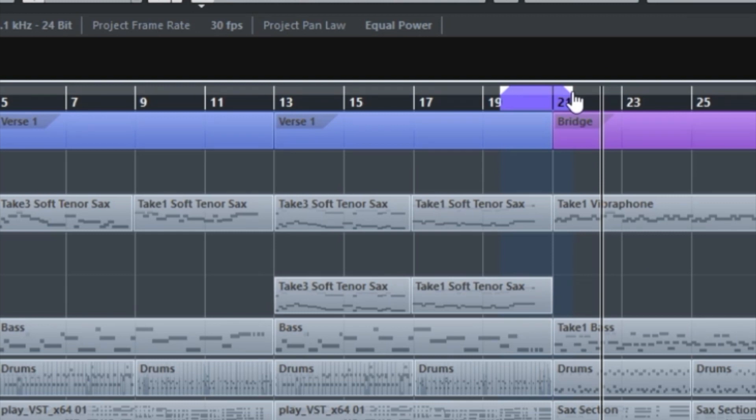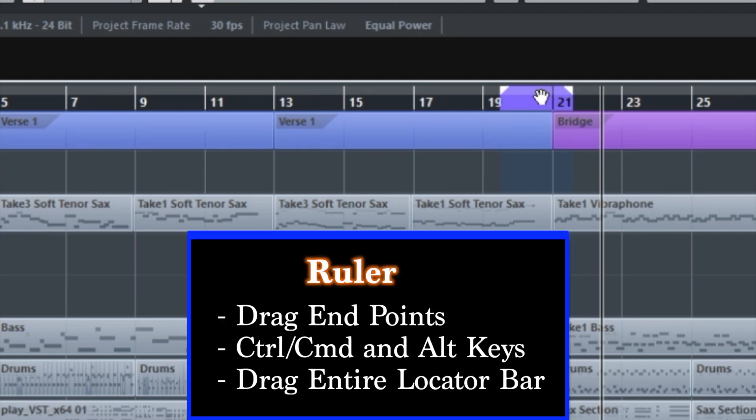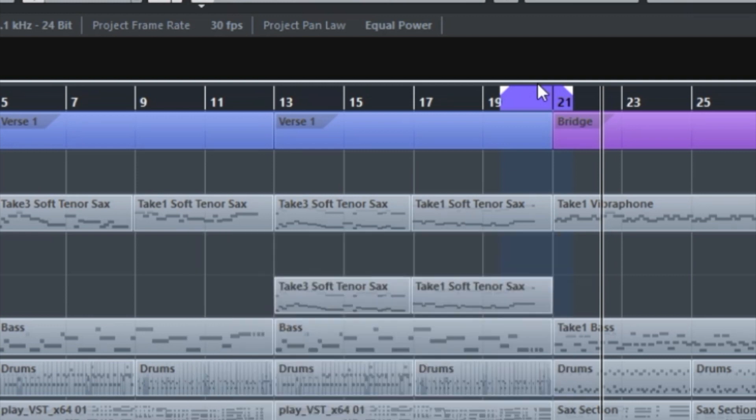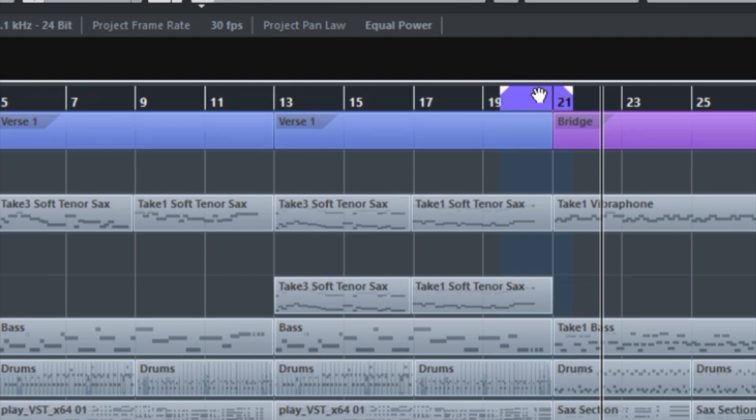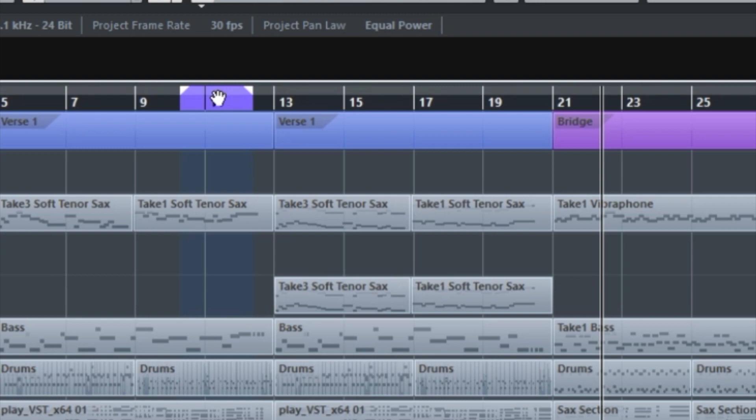Another method is to take the entire locator and move it around. If you put your mouse in the middle somewhere at the upper part of the ruler, you'll see that the icon changes to a hand. Just click on it and just drag left to right. And I can put that wherever I want. Nice and easy. So those are the methods from the ruler.